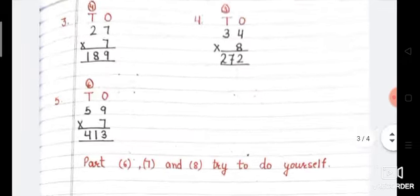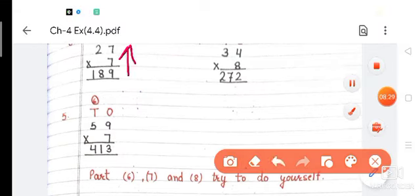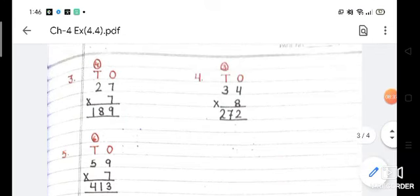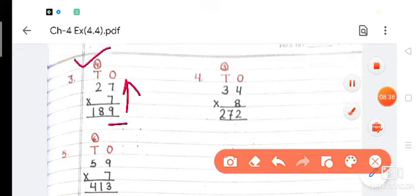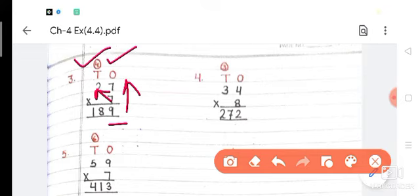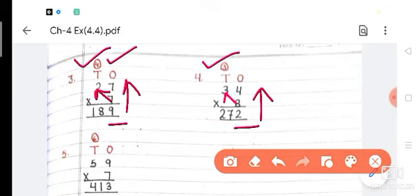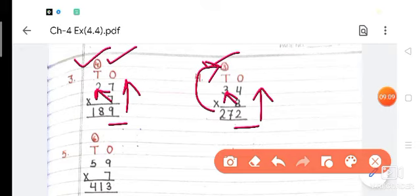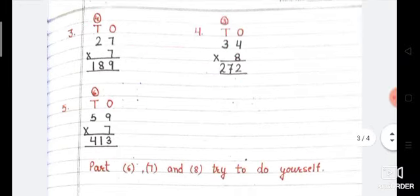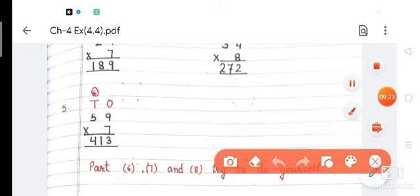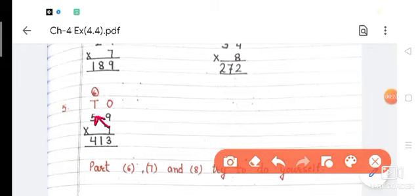There are 8 parts total; I've done 5 and you will do 6, 7, and 8 yourself. Third: 27 multiplied by 7. Seven 7s are 49, write 9 down, carry 4. Seven 2s are 14, add carry 4: 14 plus 4 is 18. Answer is 189. Fourth: 34 multiplied by 8. Eight 4s are 32, write 2 down, carry 3. Eight 3s are 24, plus 3 is 27. Answer is 272. Fifth: 59 multiplied by 7. Seven 9s are 63, write 3 down, carry 6. Seven 5s are 35, add 6: 35 plus 6 is 41. Answer is 413.